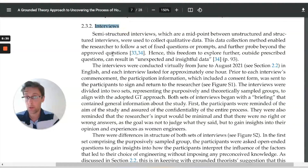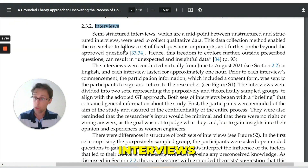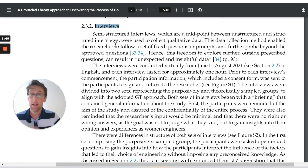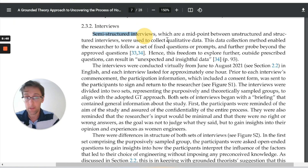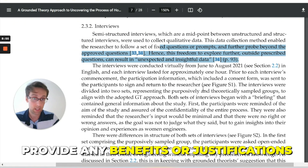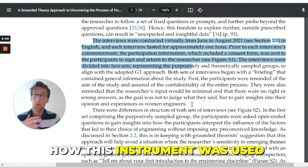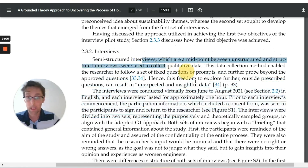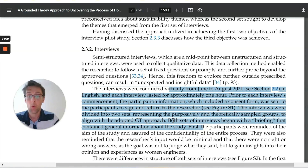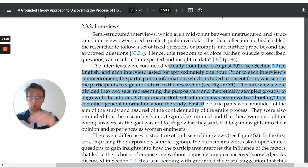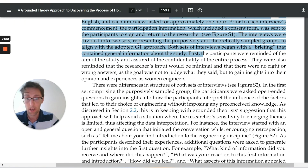Then we have the instrument — in this case, interviews. If you have more than one qualitative instrument, then you'll have more than one section or subsection here. In this section, you need to define the instrument that you used, provide any benefits or justifications for this instrument, and then tell us specifically how it was used. A big mistake I see people make is being too theoretical and not telling us specifically what was done in the study. You must tell us step by step how this instrument was implemented — the procedures.